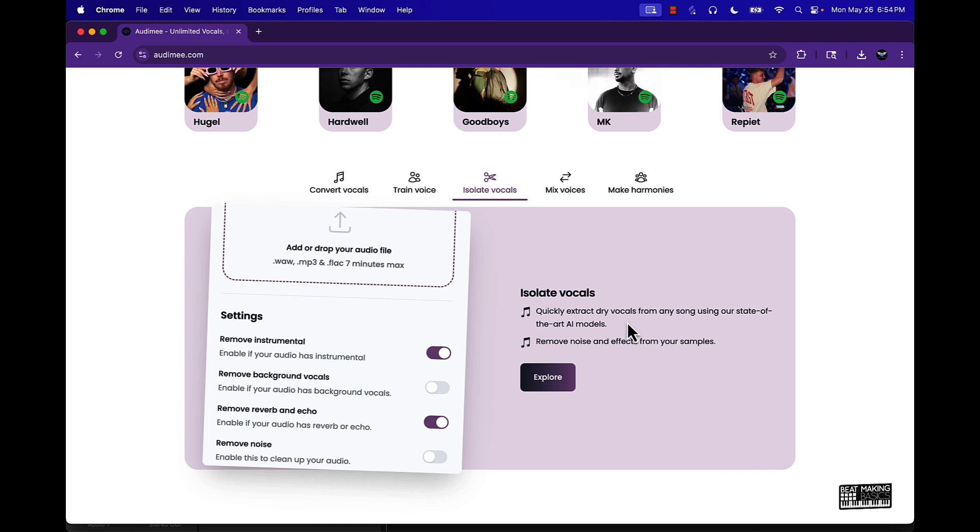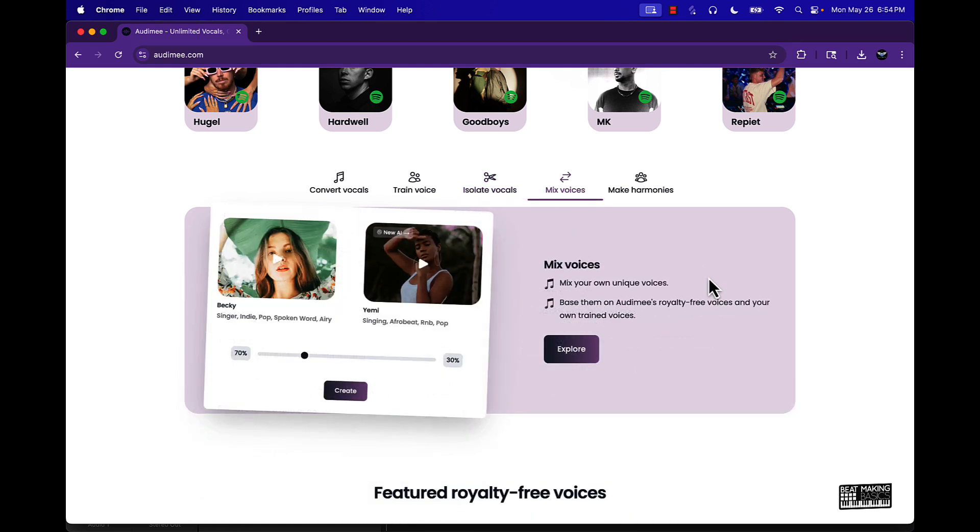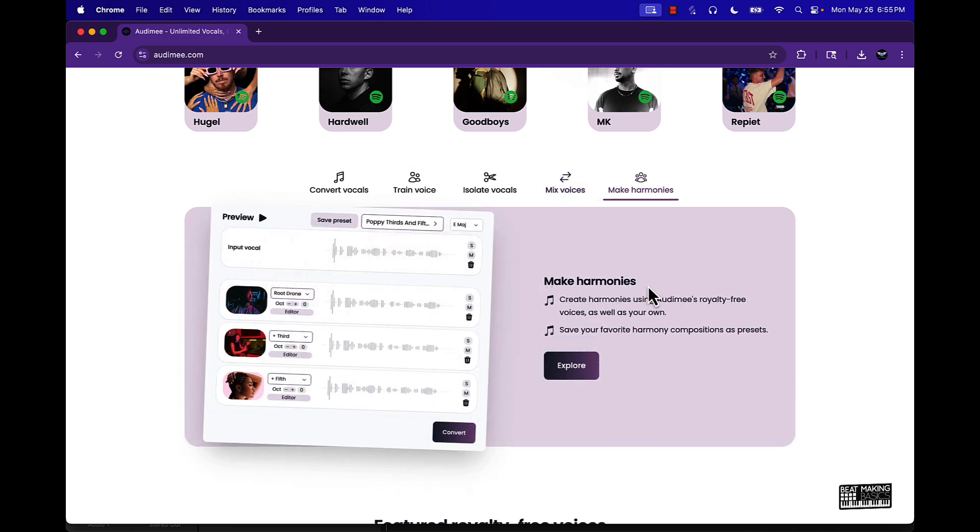You can mix vocals - mix your own unique voices based on Audemy's royalty-free voices and your own trained voices. And then you can make harmonies, create harmonies using Audemy's royalty-free voices as well as your own, save your favorite harmony compositions as presets. A whole lot of cool things.